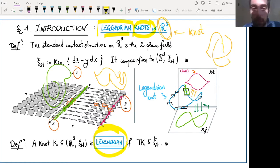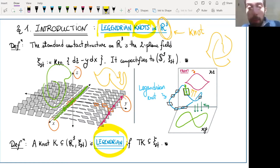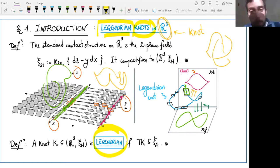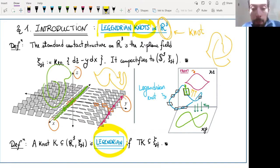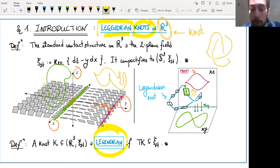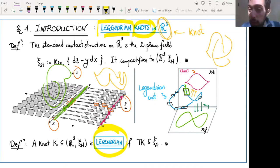The punchline is: if you're okay with what a knot is — and you probably are because you tie your shoes every day — then you might be okay with a Legendrian knot, which is just a knot in R3 where, in addition, at each point that knot is tangent to the two-plane field. So every time I say a Legendrian knot, think: it's a knot in R3 with this tangency condition.